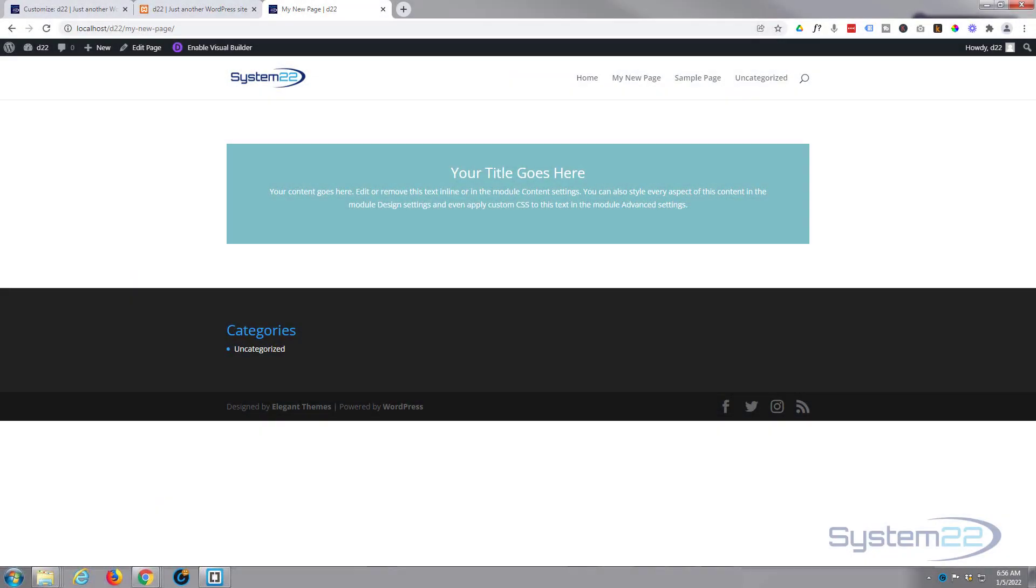Hi guys and welcome to another Divi theme video. This is Jamie from System22 and webdesignandtechtips.com. In this Divi theme basics video we're going to show you how to add a section, a row, and add a module.